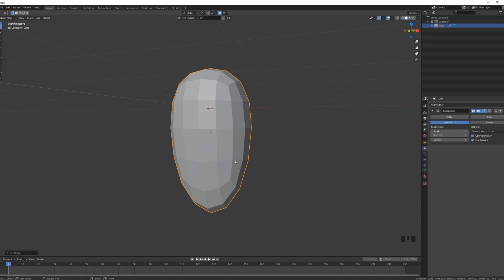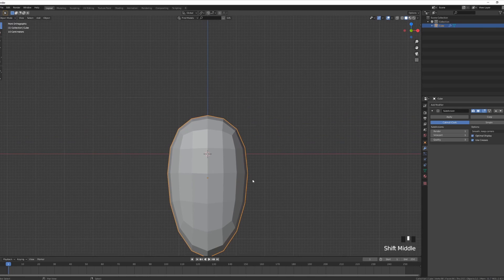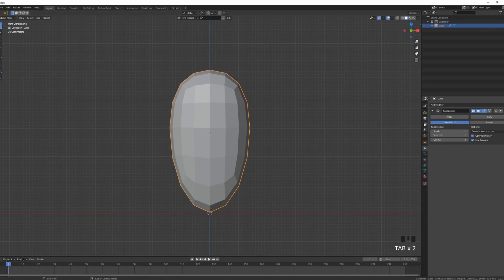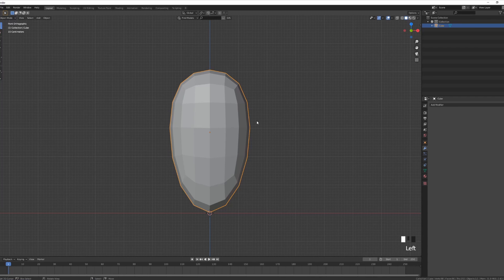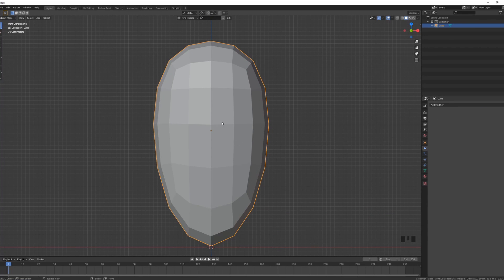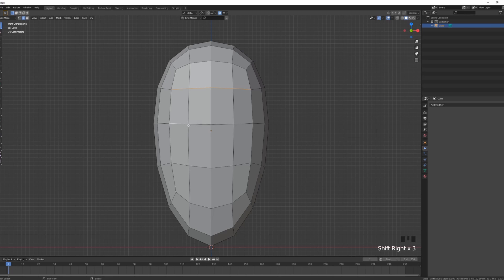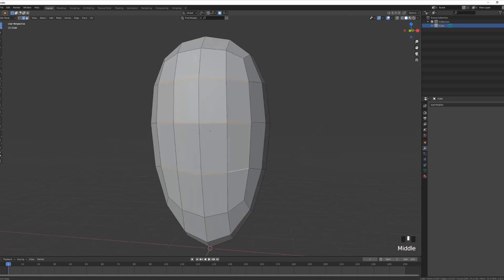Press Numpad 1 to go into front view again, move it up with G on the Z-axis. I want to apply the subdivision modifier — there's a particular reason. We won't complicate things by sculpting detail; rather we'll use what we have to create the little lines of the carrot. In edit mode, choose edge select and select two or three edges going along the carrot.